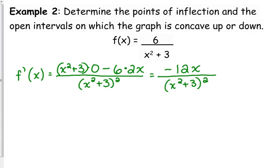I'm not going to multiply that out — leave it in factored form. Okay, now the second derivative, same process.